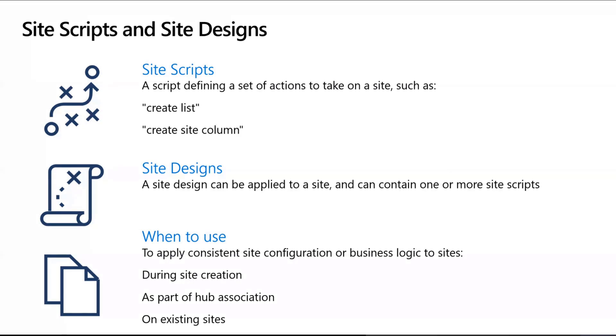The first one is the site script, which you can literally think about as a script that defines a set of actions that will apply on your site. Multiple site scripts can basically be put into a site design, which is what end users see and what actually gets applied on the site. You can have multiple site scripts within one site design.